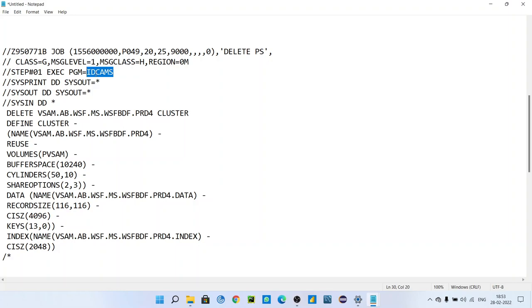Through that utility you can define the VSAM, you can copy it from one data set to another data set, one VSAM to another VSAM as well. I hope you have seen my previous IDCAM steps - what is the use of IDCAMS and how we are using in mainframe. Here we are using IDCAMS utility to define the VSAM.